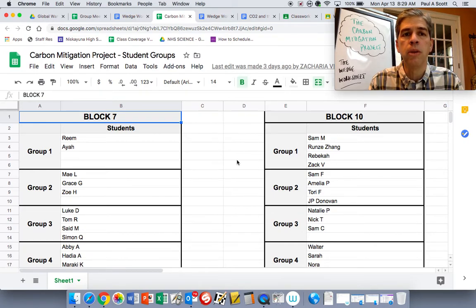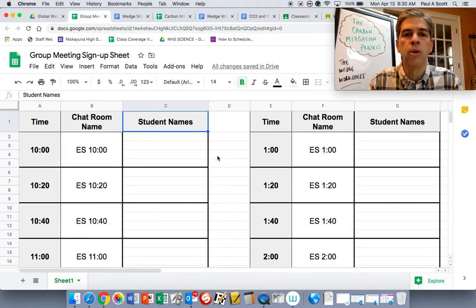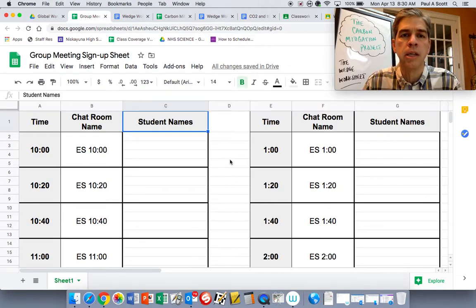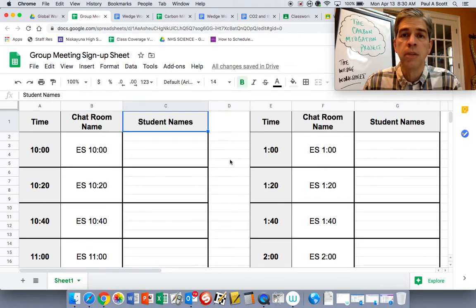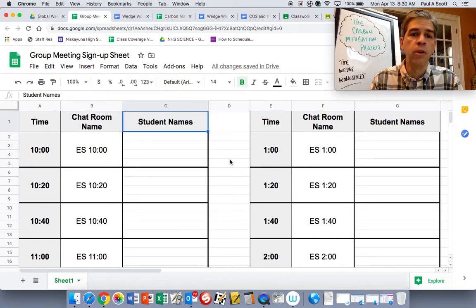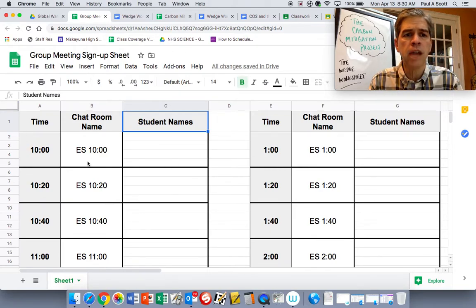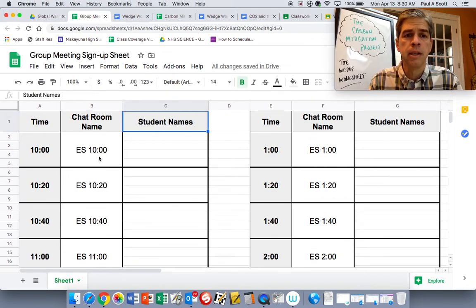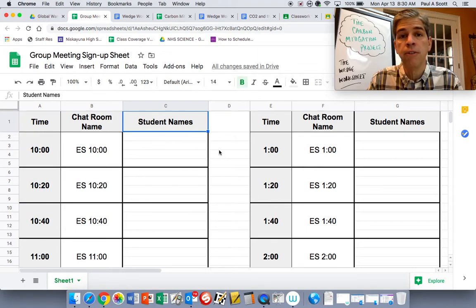What you're going to want to do at some point today, I'm going to need you to go ahead and sign up for your group meetings. The reason I'm having all these different meetings that are 20 minutes apart is for me to sit in too to make sure everybody's good to go. There are 14 different time slots. They start at 10 o'clock in the morning. The chat room names are just going to be ES for environmental science and then the time. You just go ahead and fill your names in here. First come, first serve in terms of those times.